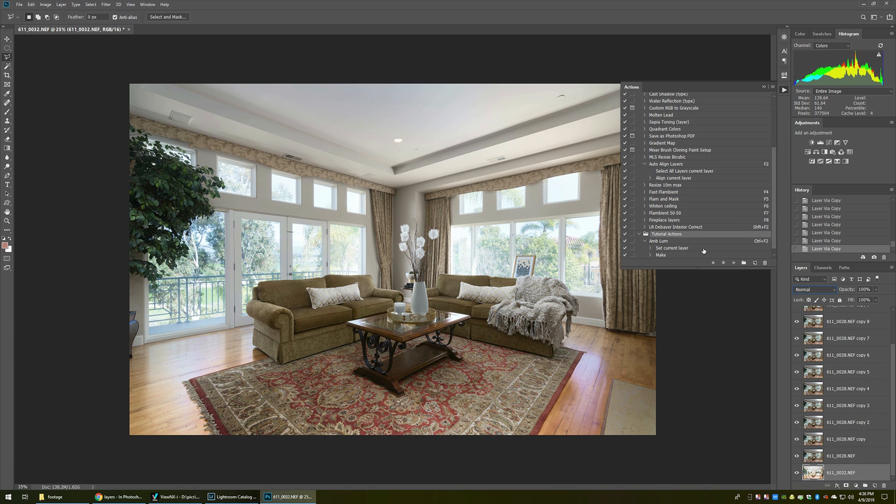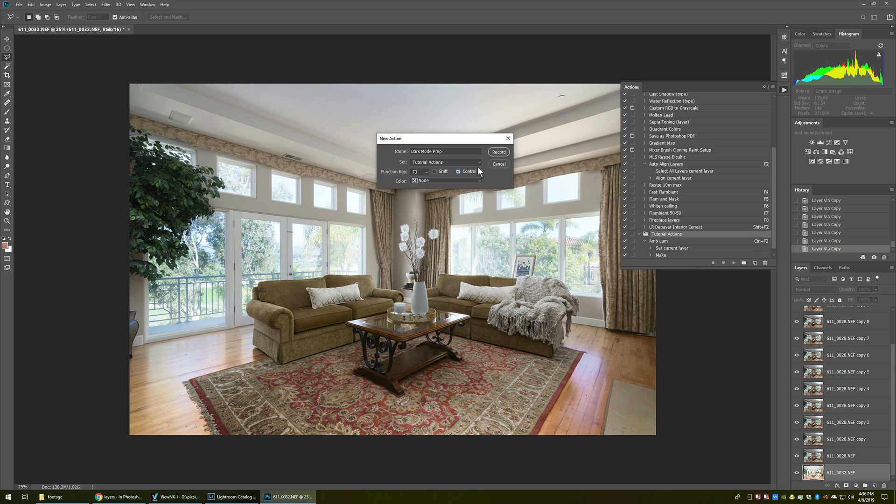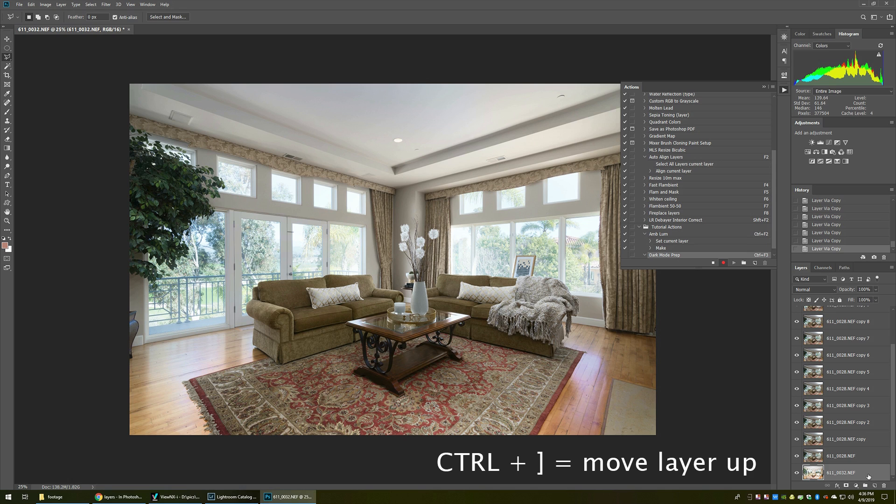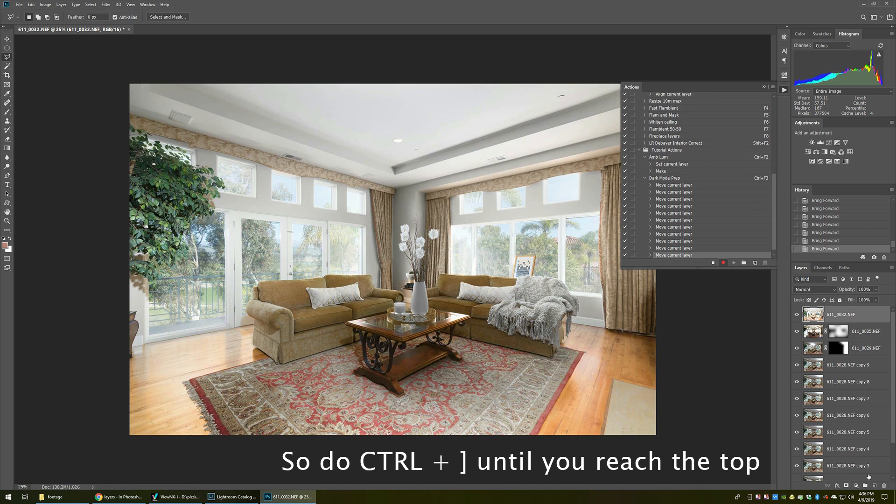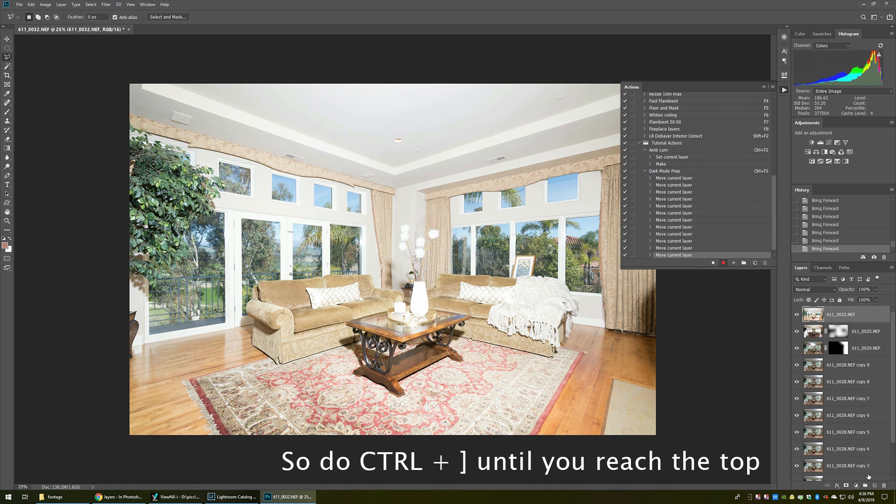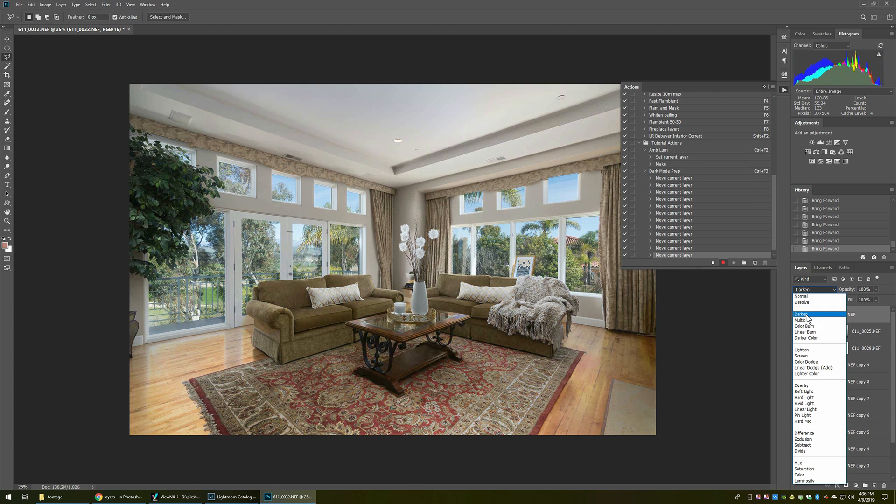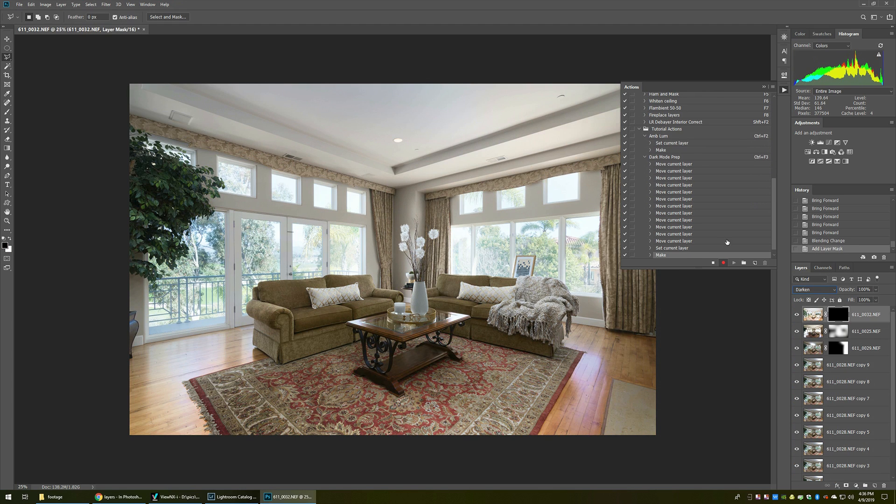Now let's start recording our action. For this action, under tutorial actions, we'll call this one dark mode prep. And then we'll assign the function key F3 control, so control F3 would fire it off. I'm going to record it and the first thing I'm going to do is move it to the top. An easy way to do that is if you hit control or if you're on a Mac command and then the right bracket key which moves it up a layer. You notice how my layer is moving up and I'm going to do that until it reaches the very top. Now that it's at the very top, then I turn it into darken mode and then layer, mask, hide and then stop the action. Okay.